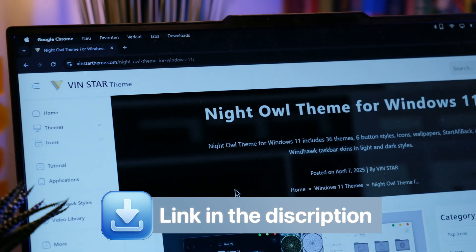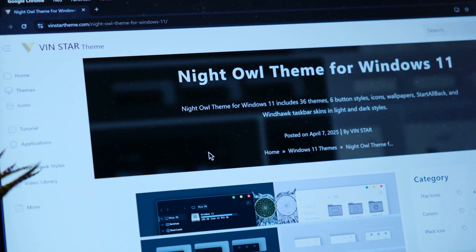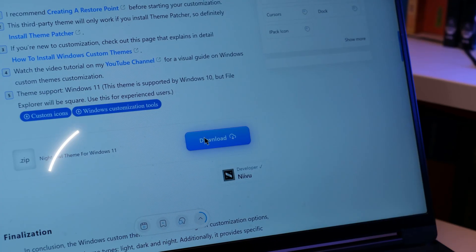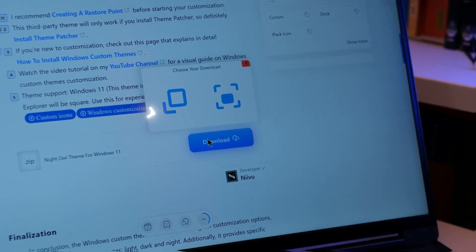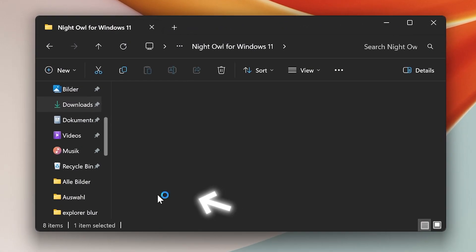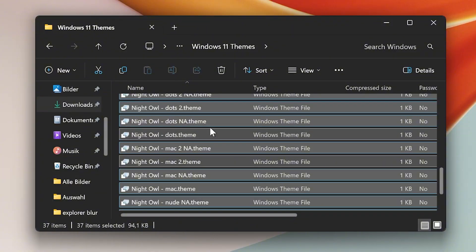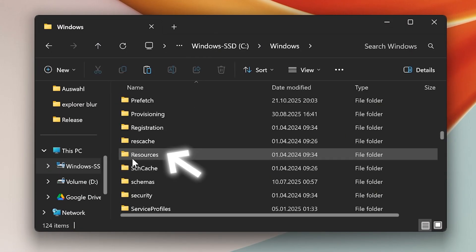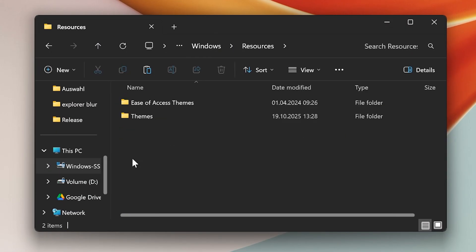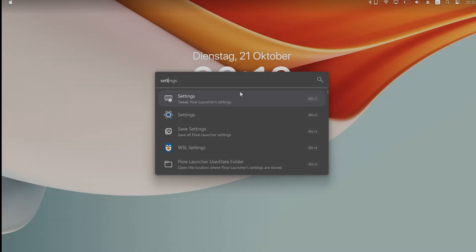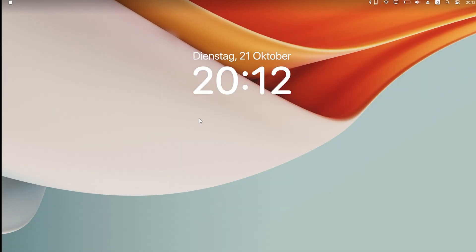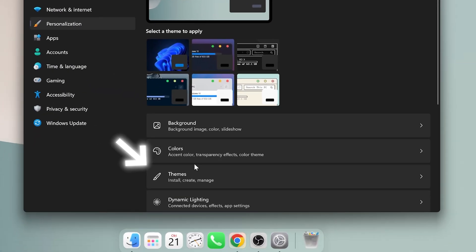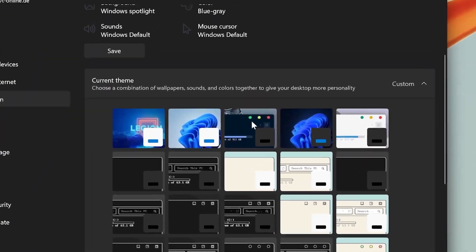Now, we will get a theme from this website, and to be specific, we will get the Night Owl theme. Just download it, and then open the folder, and navigate to the theme files, and copy all of them. After that, open your Windows folder, and then the Resources folder, and then go to the Themes folder, and paste the files there. Then simply open your settings, go to Personalization, open Themes, and select the Night Owl look, and that's it.